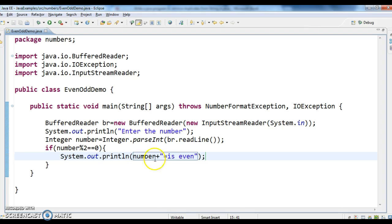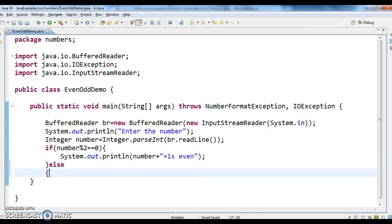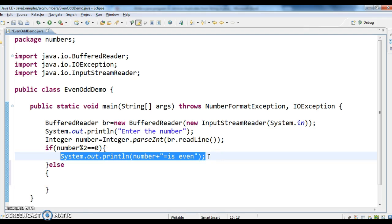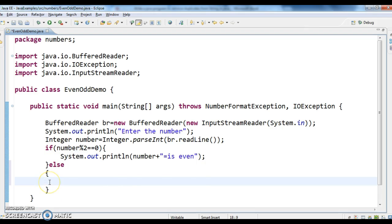Number is even, else what I say is number is odd.